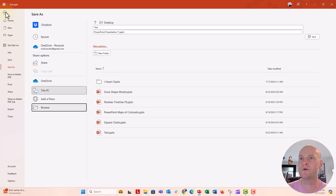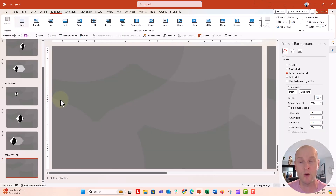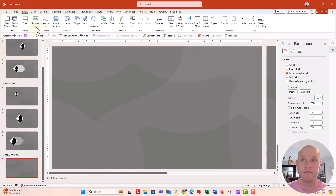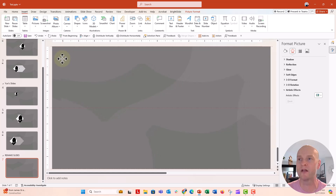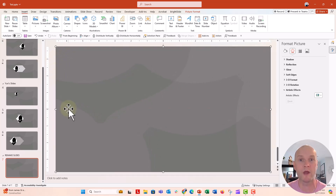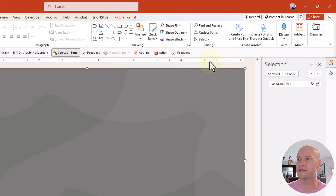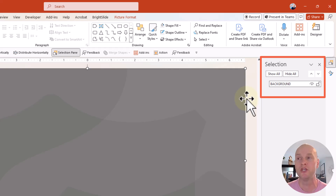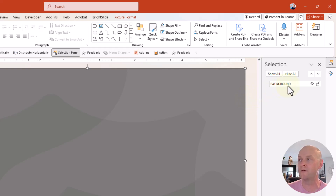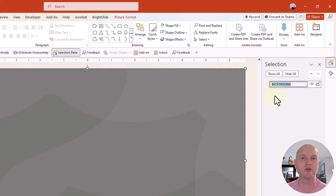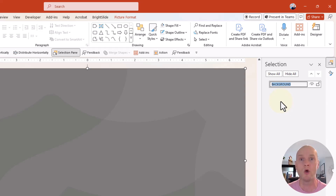Once you do that, insert that photo just like you normally would — go to Insert, Picture, This Device, navigate to where the photo is, and insert it. It's an exact copy of the background and you can put it right on top. Also make sure you know about the Selection Pane: go to the Home tab, click Select, then Selection Pane. Everything you put on the slide appears there, and you can click in and rename objects — a helpful tip especially in morph sequences so you can track which object is which.